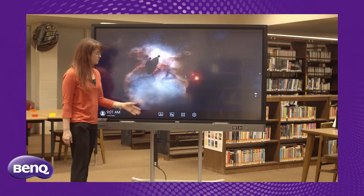Hi, I'm Melissa Fierro, the Technology Integration Specialist for Kankakee School District in Kankakee, Illinois, and today we're going to be looking at the BenQ RP7501K Interactive Flat Panel Display Board.